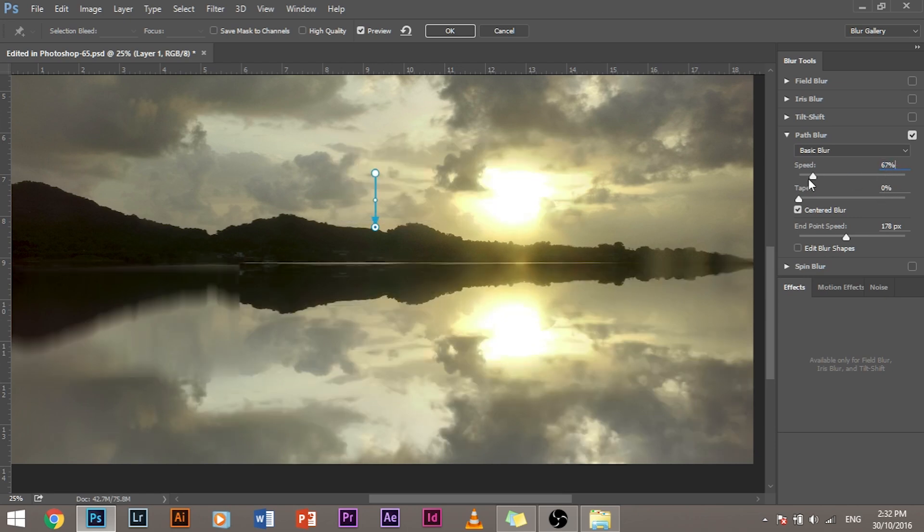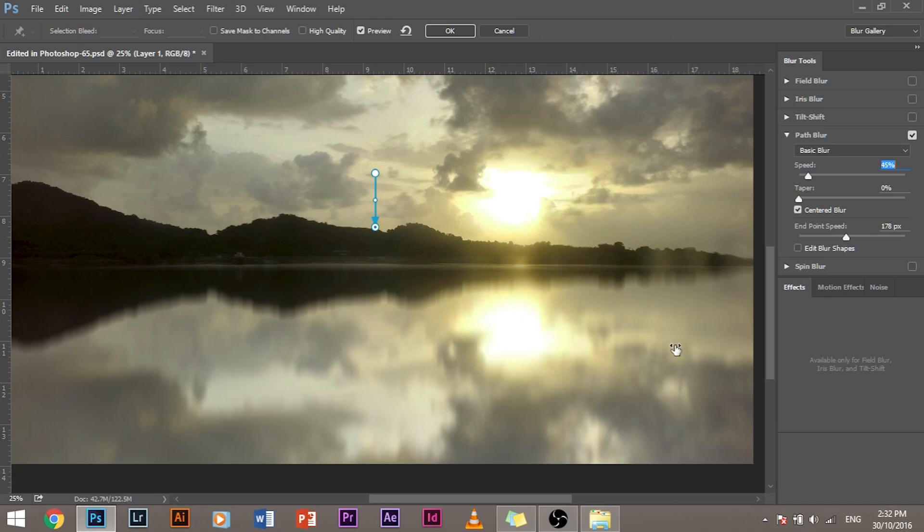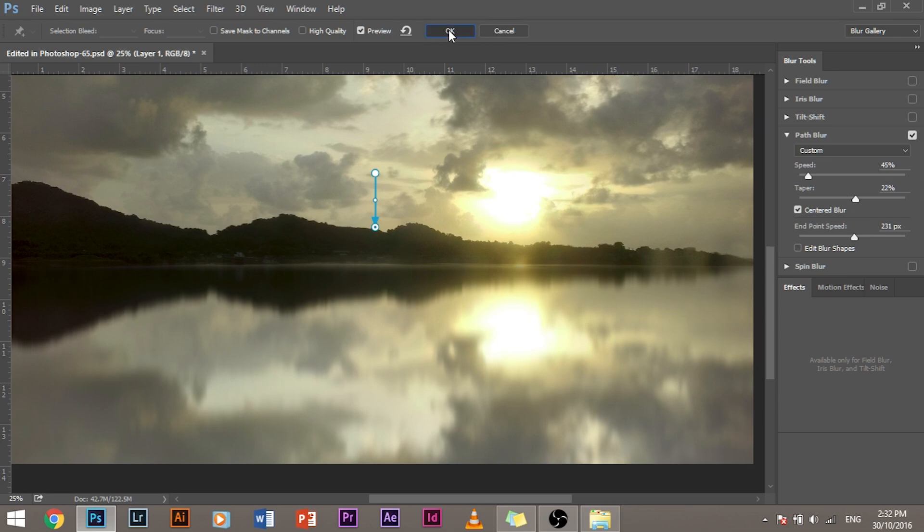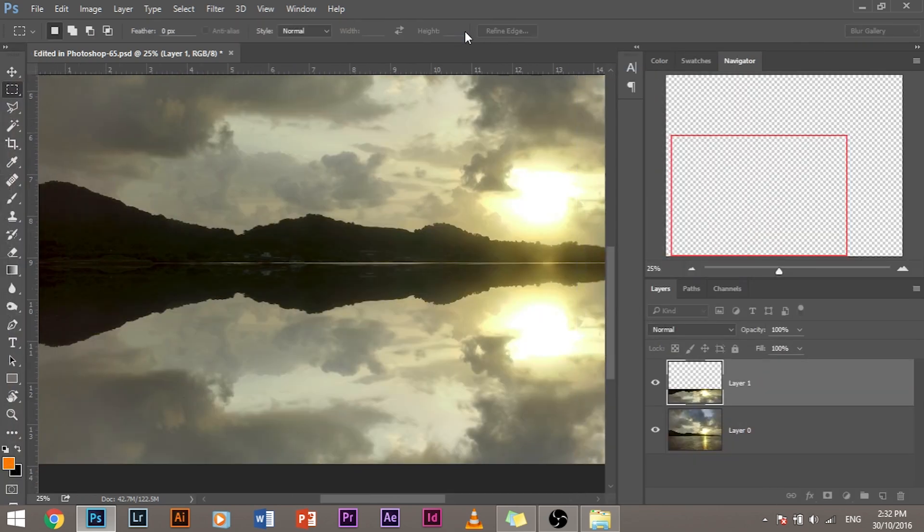Let's move it to 50, 45-ish. It's a good number. Then end point speed. You can always play with the sliders to find out which one works great for you. So let's keep it around to 31. This one is OK and taper. Yep, it's doing fine. Let's click OK.